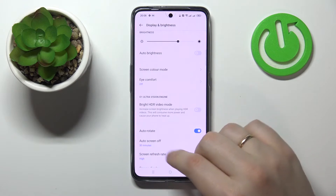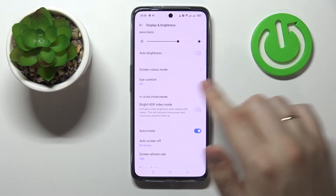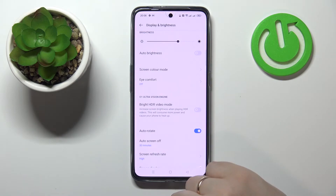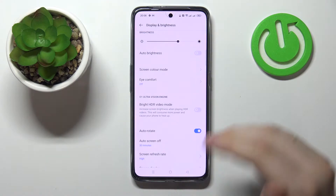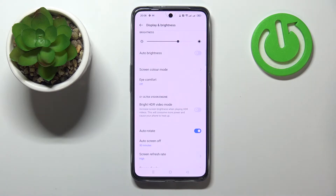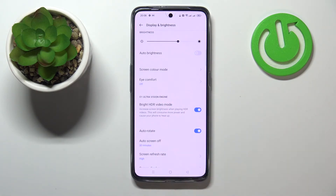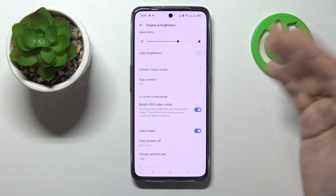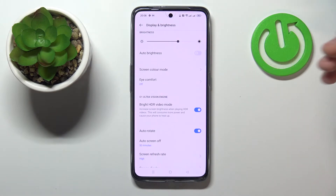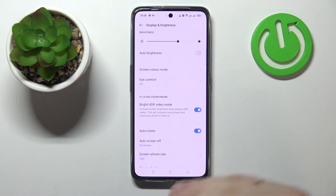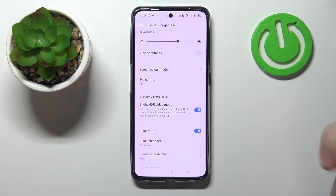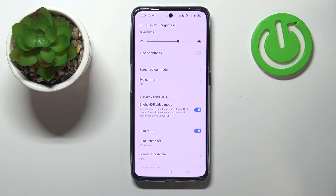The next setting is called Bright HDR Video Mode. As stated right here, it increases the screen brightness when playing HDR videos and basically makes the quality of videos look better and more evenly bright. It's a simple toggle — just turn it on. Please note that once you enable Bright HDR Video Mode, your system consumes a little more battery and your phone can sometimes heat up a little more than usual.